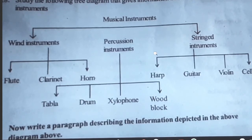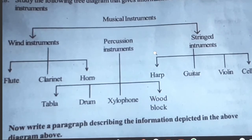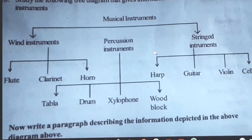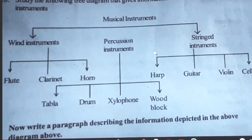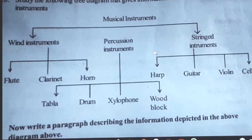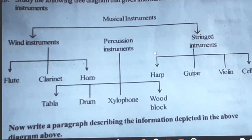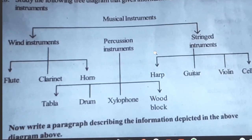Put commas after tabla, drum, and xylophone. After xylophone, put 'and'. Next, examples for stringed instruments are also given. They are harp, guitar, violin, and cello.